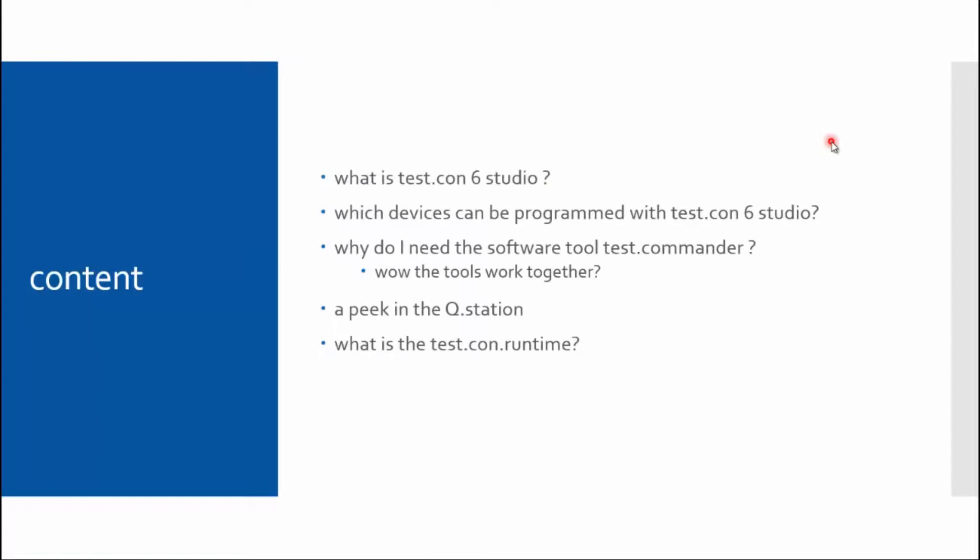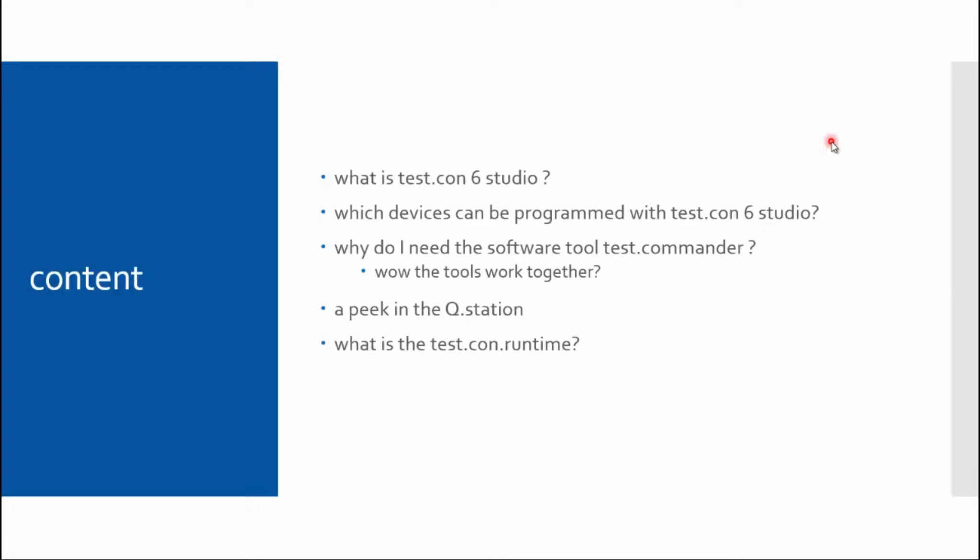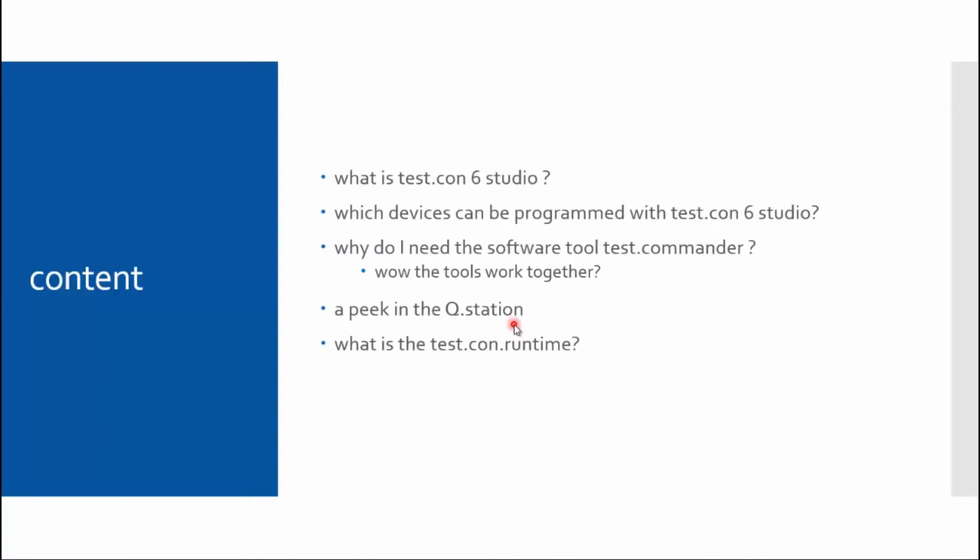First of all, I will talk about what is Test.con 6 Studio, then which devices can be programmed with Test.con 6, and why do I need the test commander, and how do these tools work together. After that, I will give you a short look into the Q.station. The Q.station is the most complex device in the Gantner family. To program the Q.station, you will need to know some information given in this video. And the last point is what is Test.con Runtime, and I will just answer some basic questions.